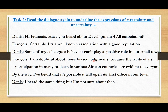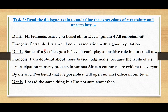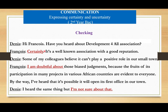Now, read the dialogue again to underline the expressions of certainty and uncertainty. Let's discover the expressions. From the dialogue, we have 'certainly' — what does it express? And 'doubtful' — what does it express? Let's check our answers. We have 'certainly,' 'doubtful about,' and 'I'm not sure about that.'